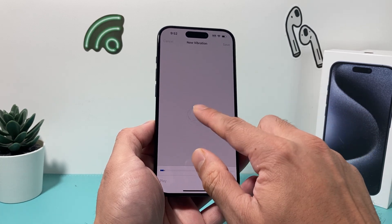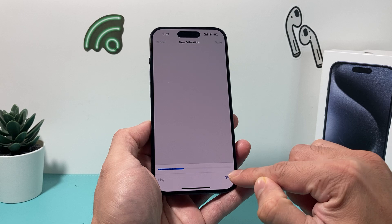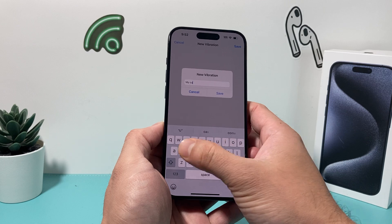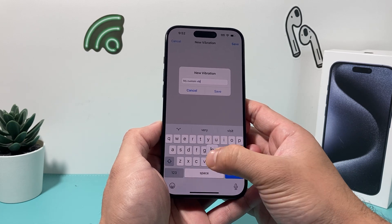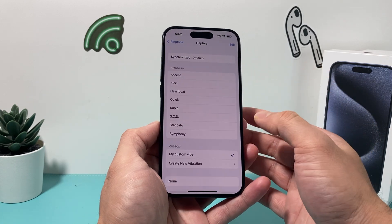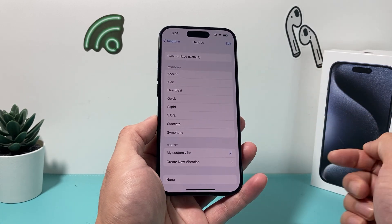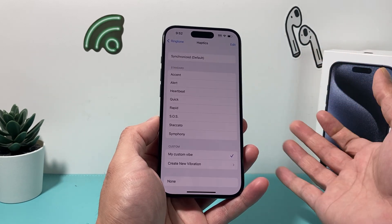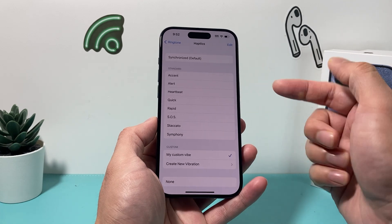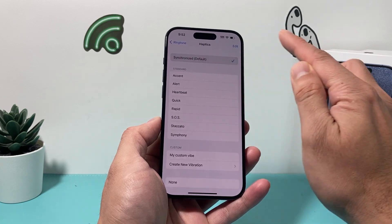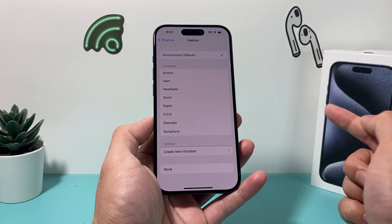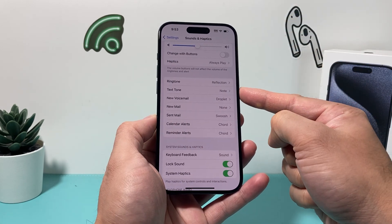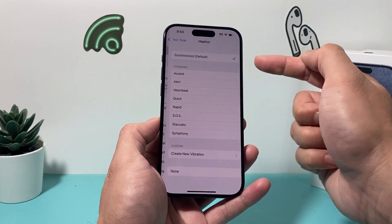You can also create a custom vibration by tapping on it to set how you want the frequency, then stop it and play it back, and name it — something like 'My Custom Vibe'. You can play it to see how it feels. If your current vibration isn't strong enough or doesn't feel like it's playing, you can change it here. I'll keep it as default, but you can always come back and delete a custom one if you don't like it. Same goes for other things like Text Tone if you get a message.